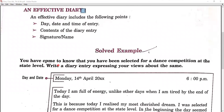So here is an example. You have come to know that you have been selected for a dance competition at the state level. Write a diary entry expressing your views about the same. As I have told you, diary writing is all about what we experience, and it is written in past tense.